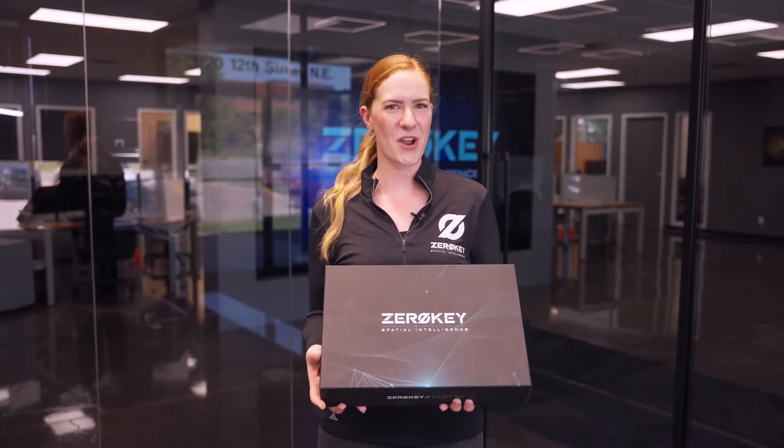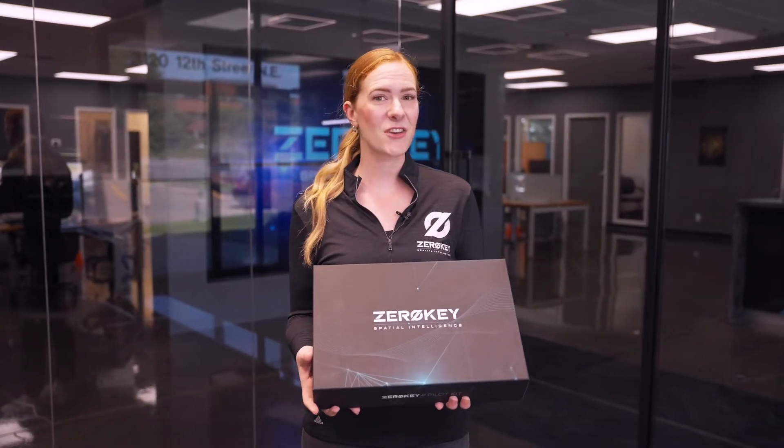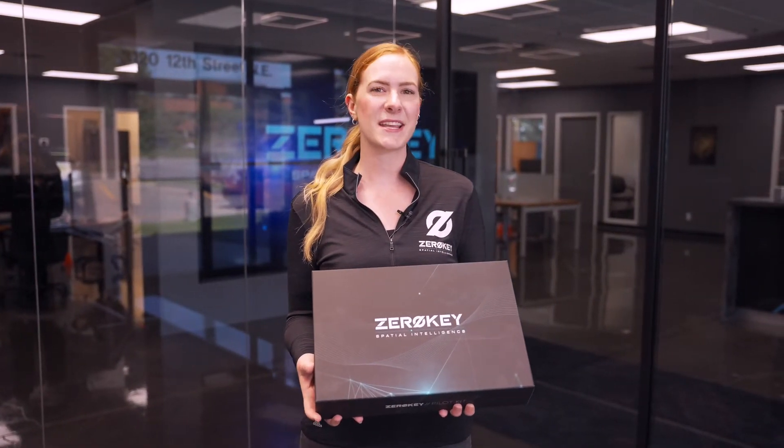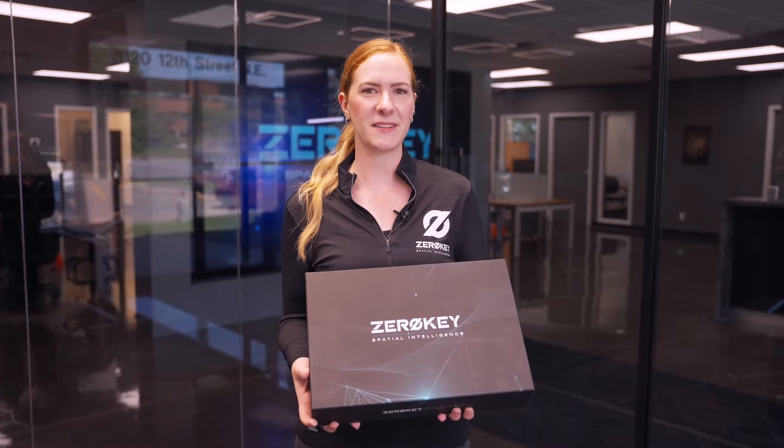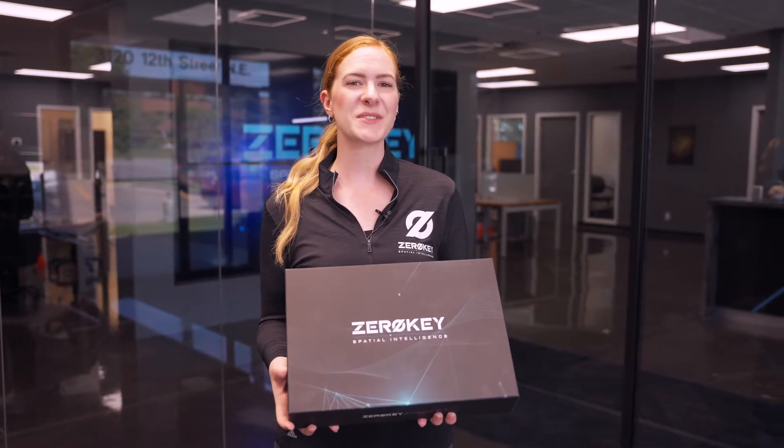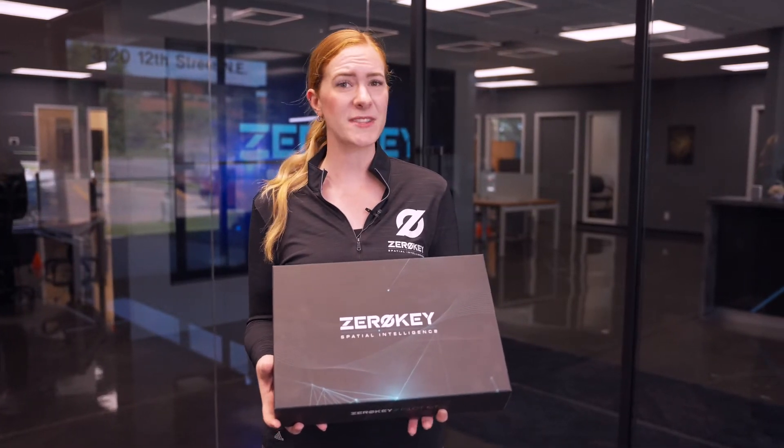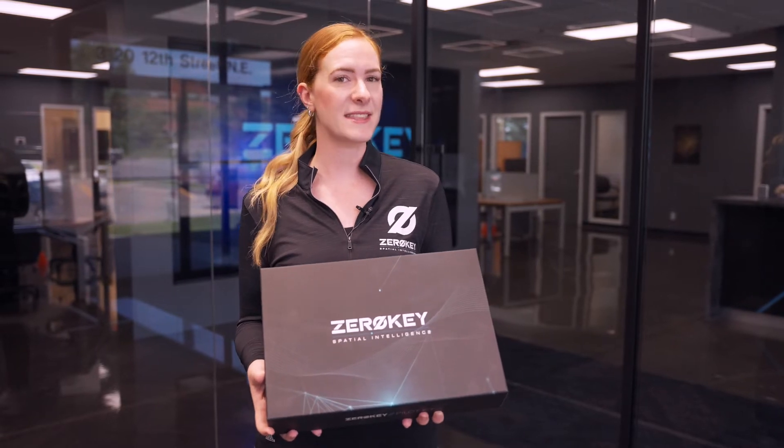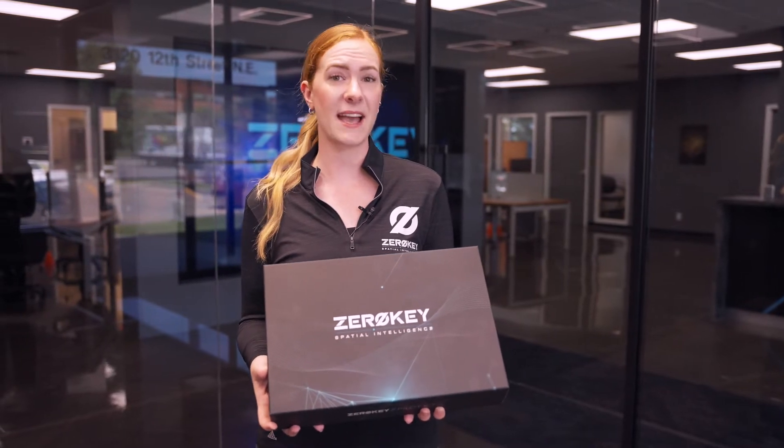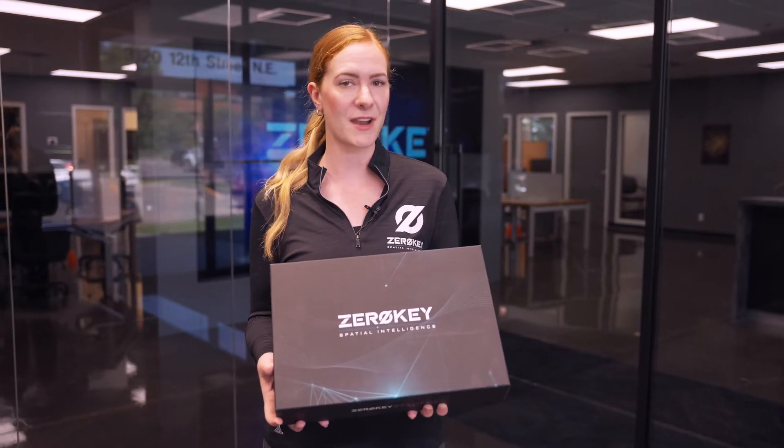Hi, I'm Kiara and I'm a product manager here at ZeroKey. In this video I'm here to show you how to set up the Quantum RTLS pilot kit. This is the world's most accurate indoor positioning system and once you're familiar with the steps involved you can get this set up and calibrated in a matter of minutes in any environment. Let's get started.